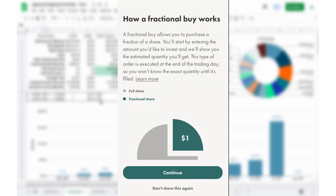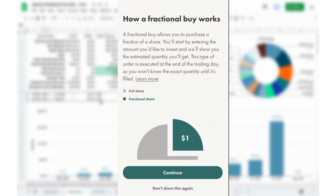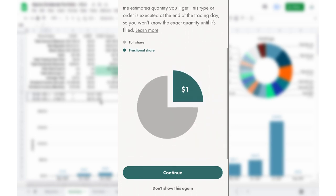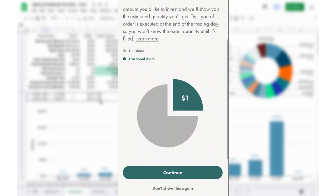So how a fractional buy works. Fractional buy allows you to purchase a fraction of a share. You'll start by entering the amount that you'd like to invest, and we'll show you the estimated quantity that you'll get. So this is estimated quantity. So I'm assuming this might change, and we're going to see that later in the video. This type of order is executed at the end of the trading day, so you won't know the exact quantity until it's filled. Now you can click on learn more if you'd like, or you can just be reckless and hit continue. So let's just do that.